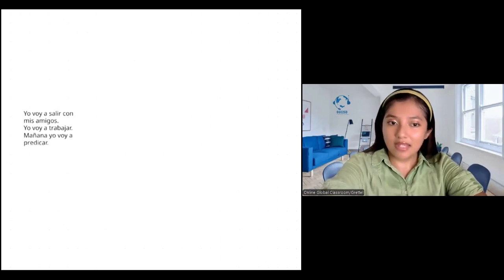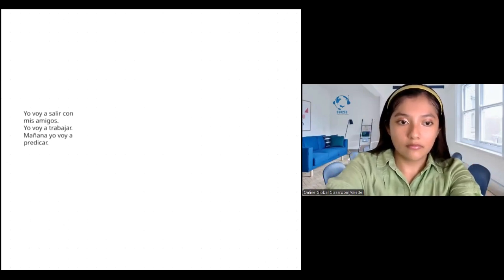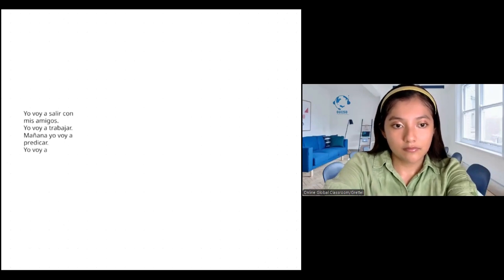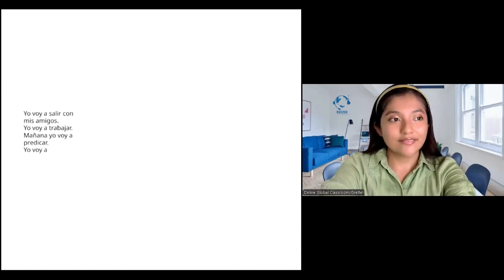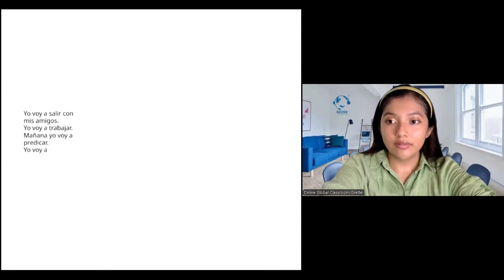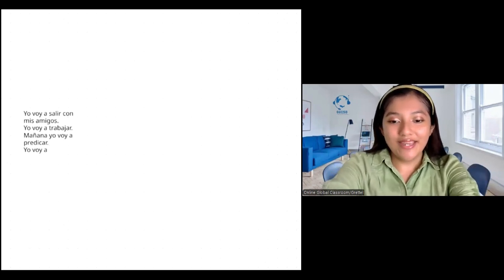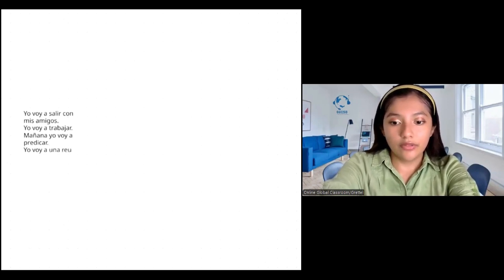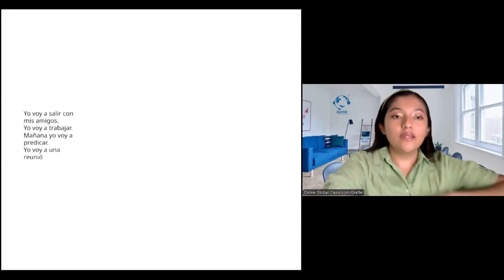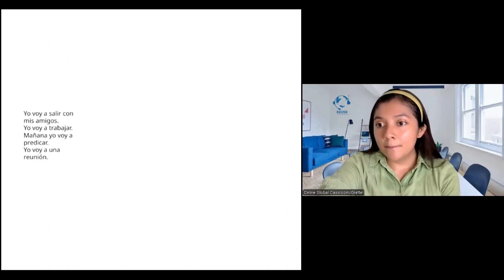¿Qué onda? ¿Qué vas a hacer mañana? Yo voy a... No. Reunión? Otra vez, por favor. Yo voy a una reunión. Mañana. Okay, but is reunión what you said? I'm going to a meeting tomorrow. Yo voy a una reunión. Sí. And here we have una because I'm going to a meeting. Okay? Claudette, ¿qué vas a hacer mañana?